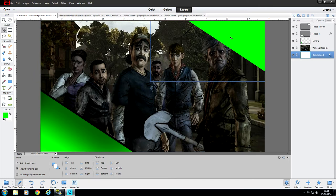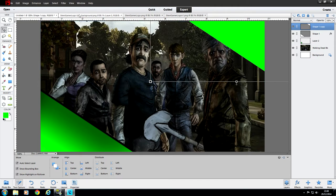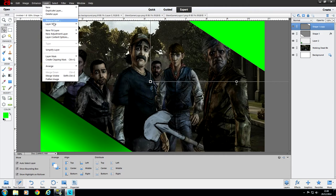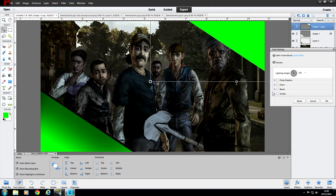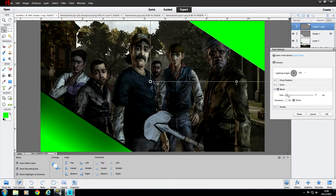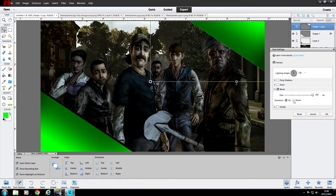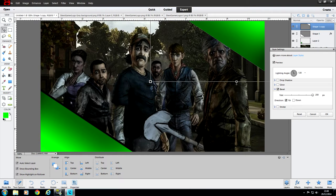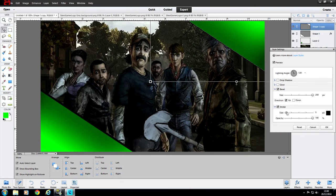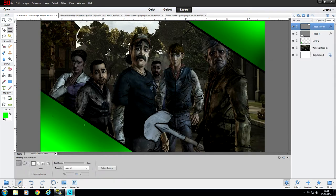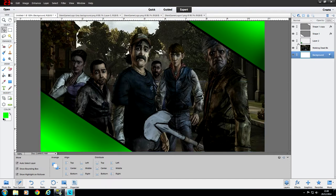That doesn't look too bad. Now do exactly the same with the second rectangle: hold down Control, left-click on the layer to select it, go to Layer, Layer Style, Style Settings. Apply Bevel — note that on the opposite side you want to flip the direction so the dark part is on the inside of each rectangle. Then set Stroke to 10, click OK, and click off it. That looks a lot better.